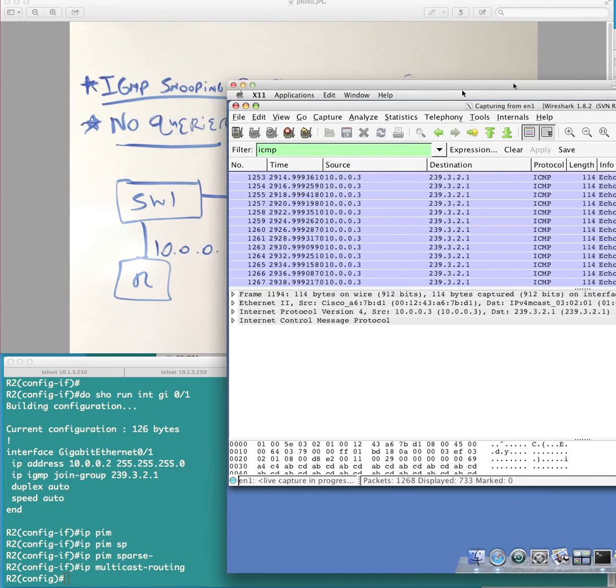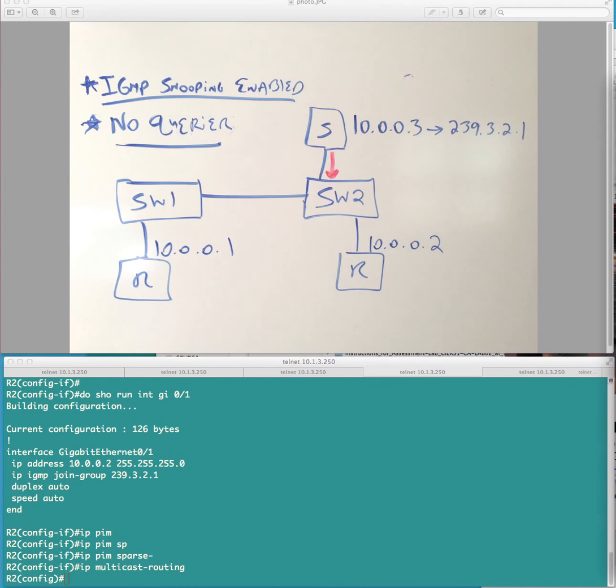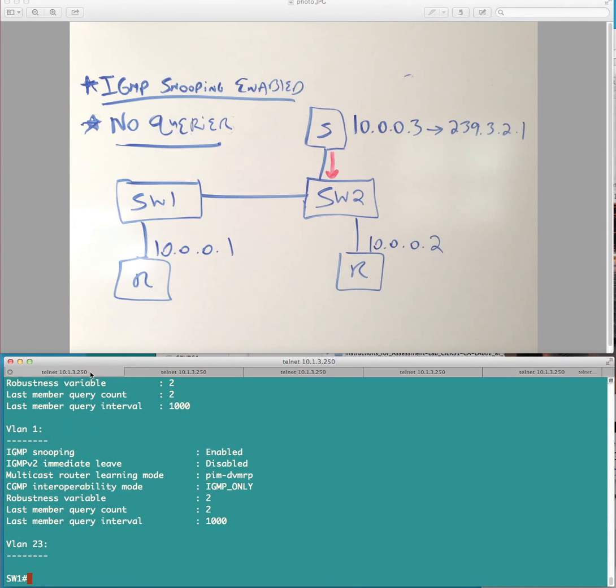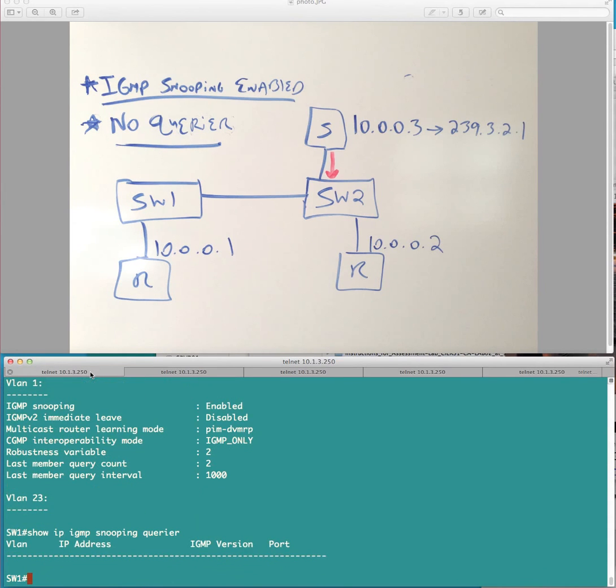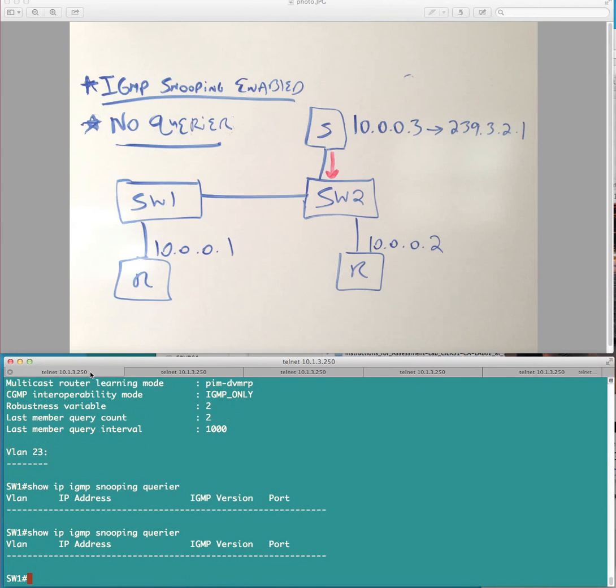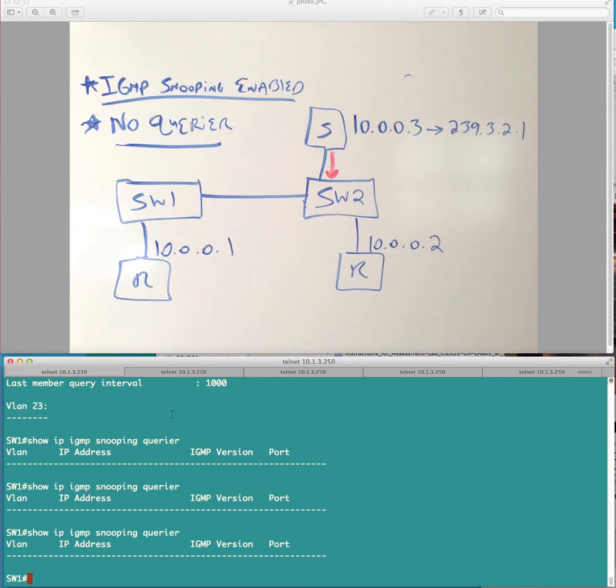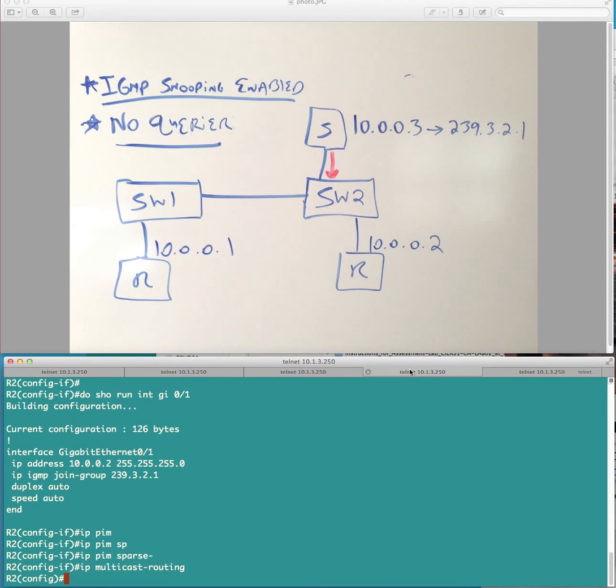Because what happens is that we detect the querier on the VLAN. I should say, we, let me actually, this might take some time to actually go into effect. But what I expect to happen, let's make sure we have an enable 2.